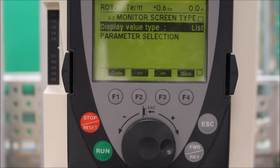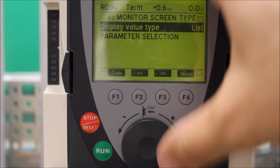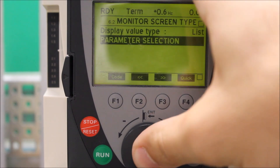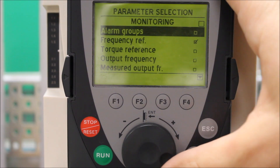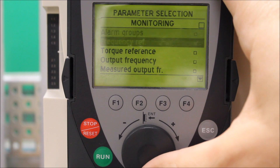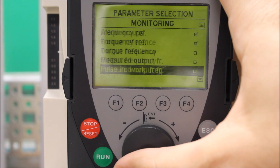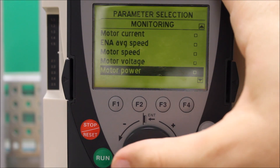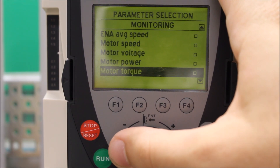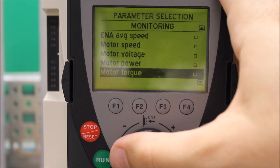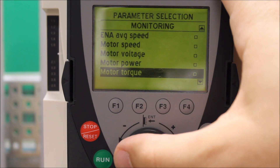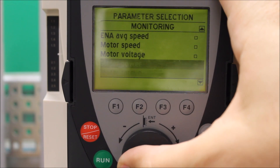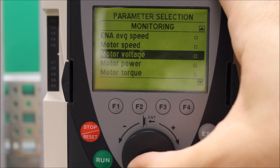Once you have picked whatever type of display you like, you can go to your parameter selection. In here, you can select whatever you want to see in your main display while it's running.